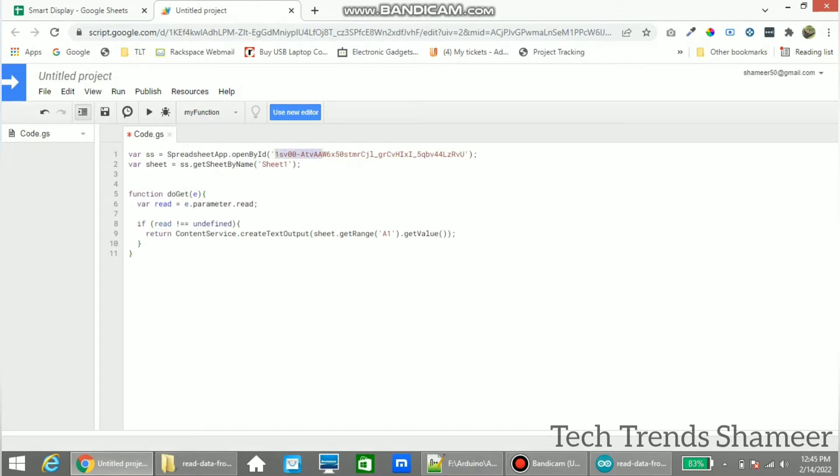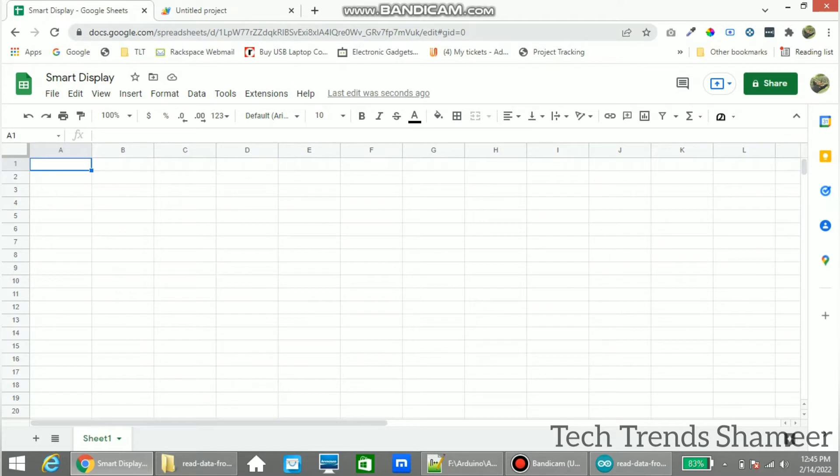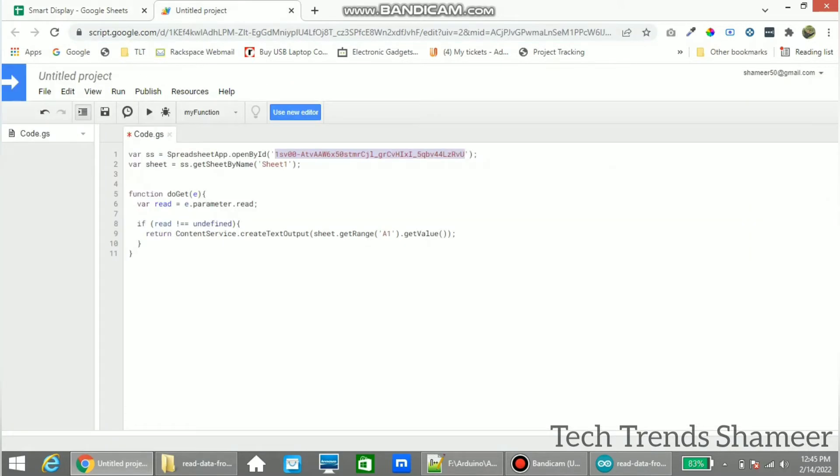And here we need to paste the spreadsheet ID. We will get the spreadsheet ID from here. Copy this and paste here.